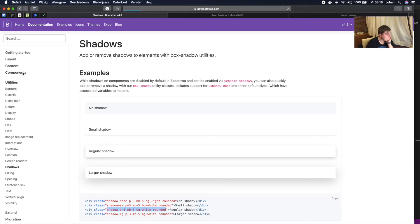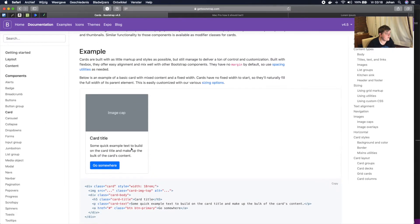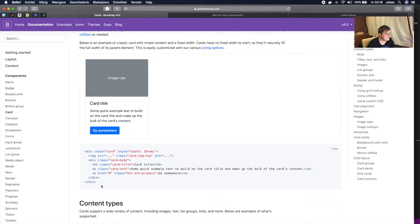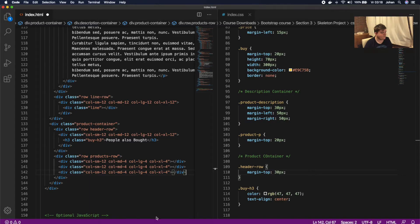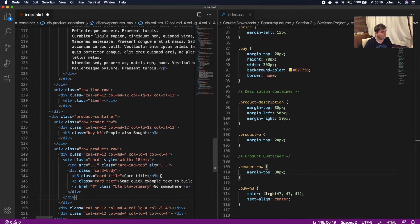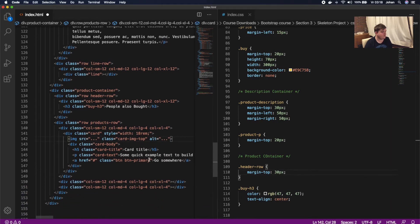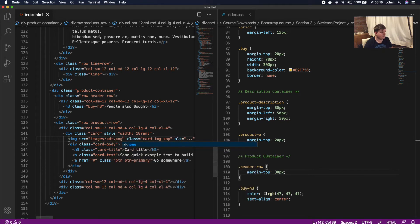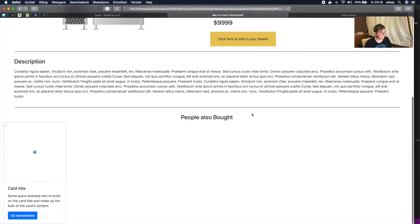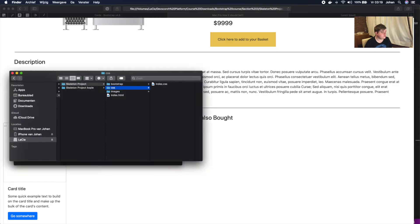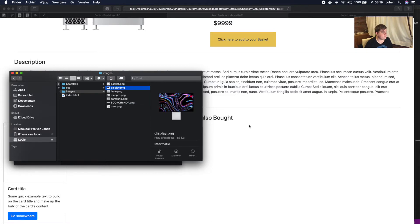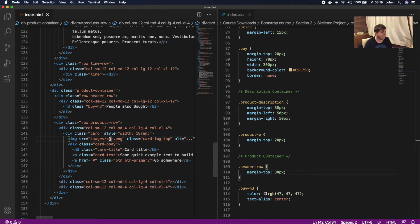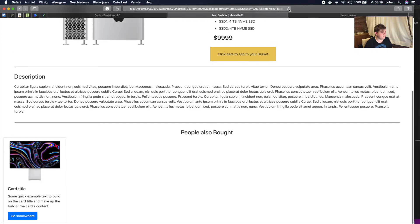We go to getbootstrap.com, navigate to Components, and click Card. We copy the ready-made card and paste it into the first column. Then we set the image source to our images folder — we check the skeleton project images and find it was 'display.png' — so we set the src to 'images/display.png' and save.